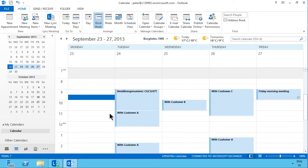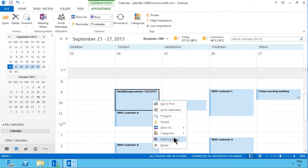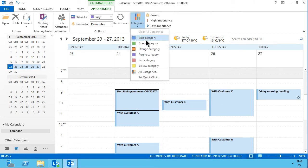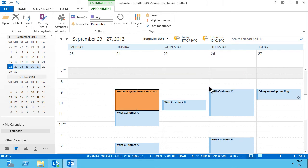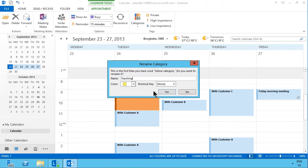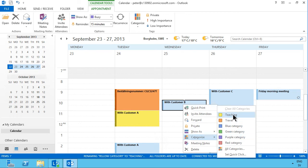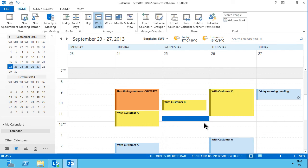In my calendar I have a lot of traveling and customer meetings, so I find it very useful to categorize my meetings with colors. If I right-click a meeting or go up to the categorized list, I can assign colors to different things. For example, I use orange for my travels — the first time I use orange I get the option to name that color, so I select 'Travel.' And for Customer A, I'm doing Teaching, so I color that with yellow. That makes the calendar a lot easier to get an overview of so you can see what you're doing.